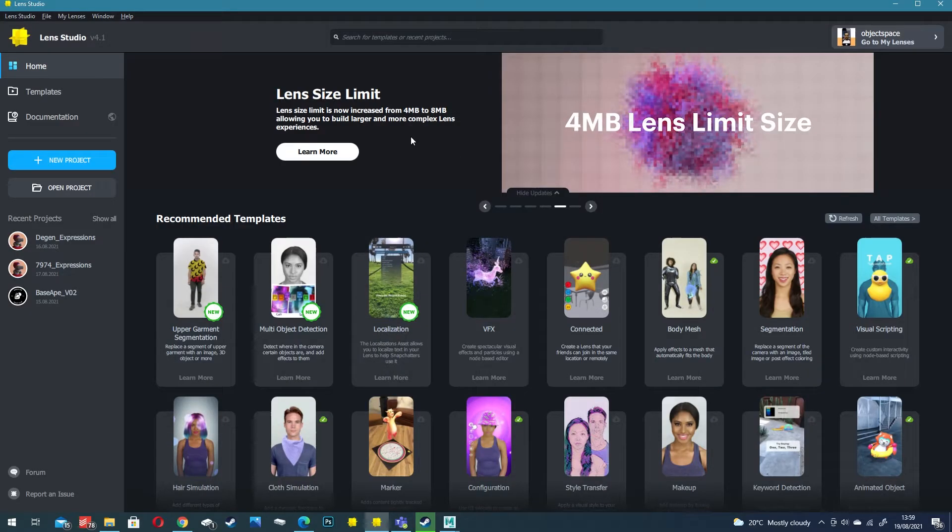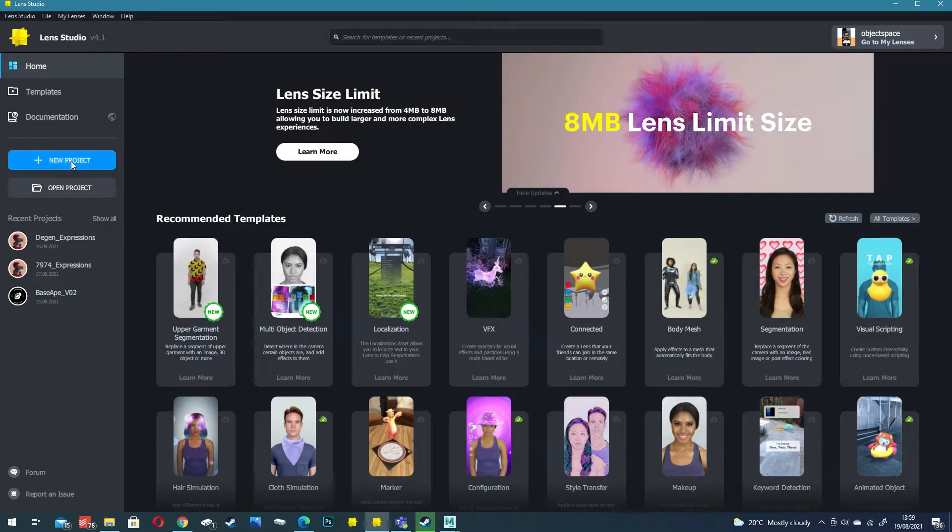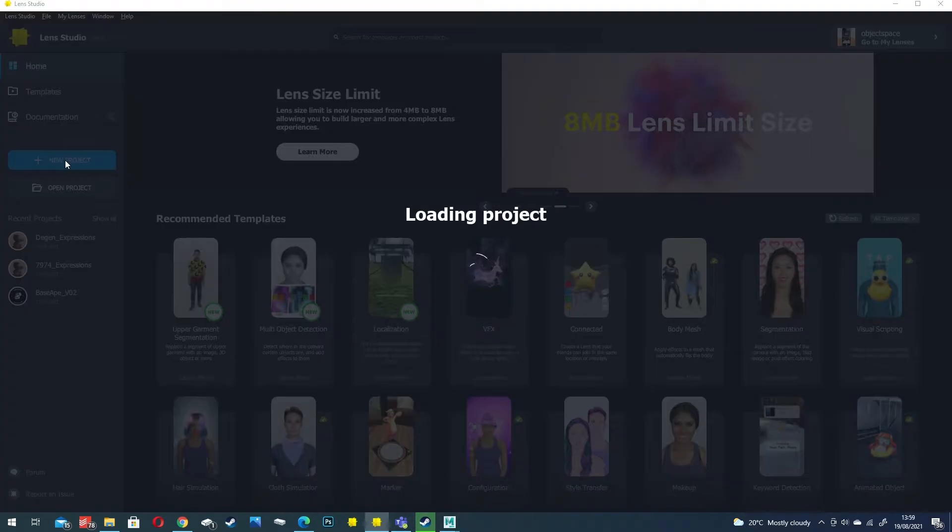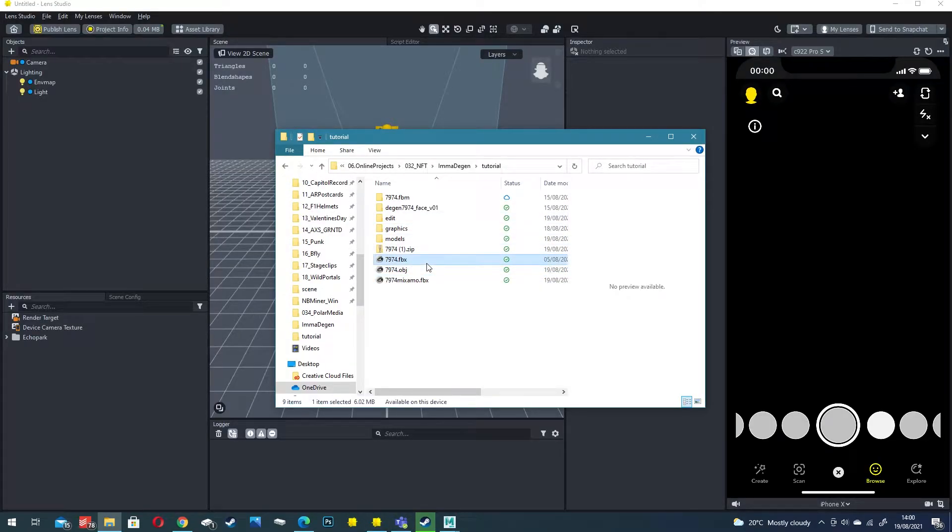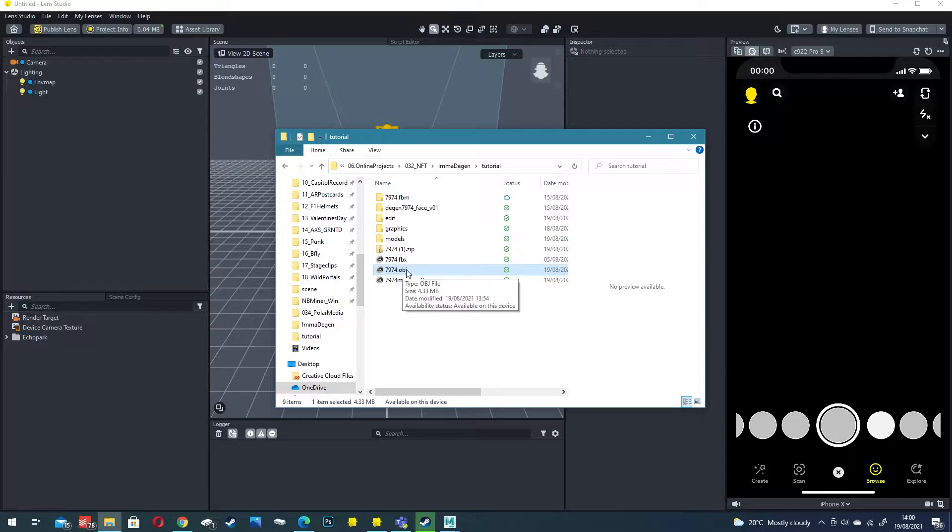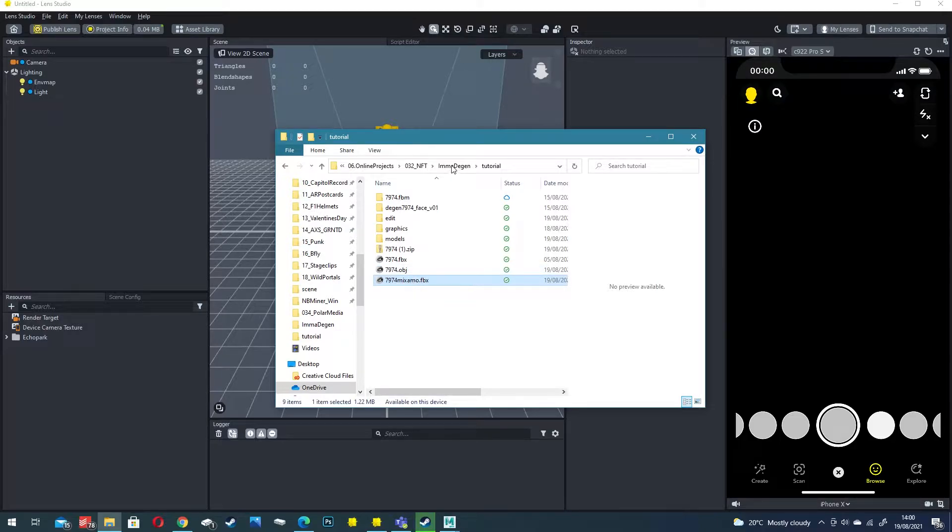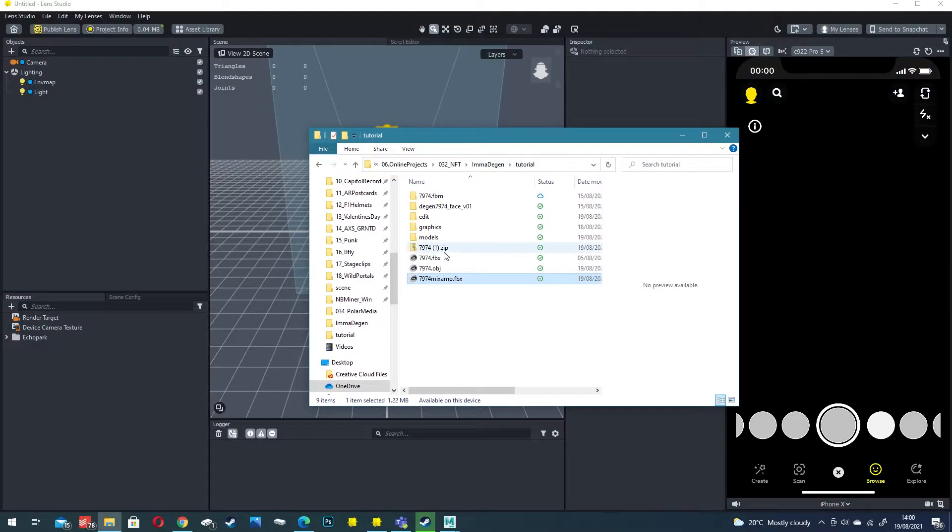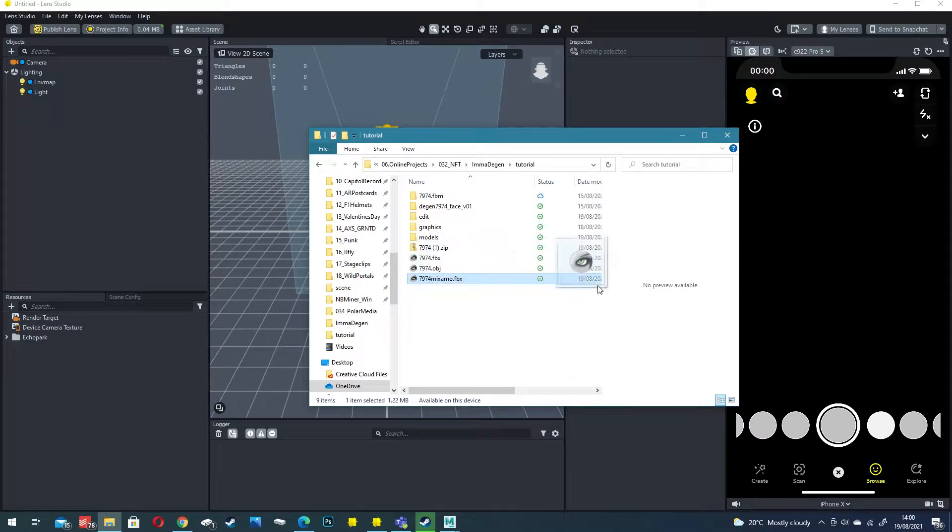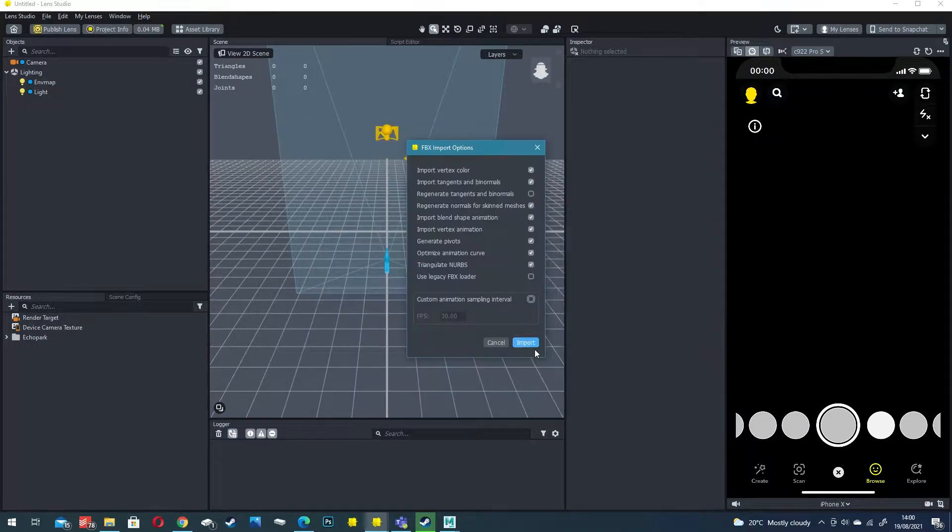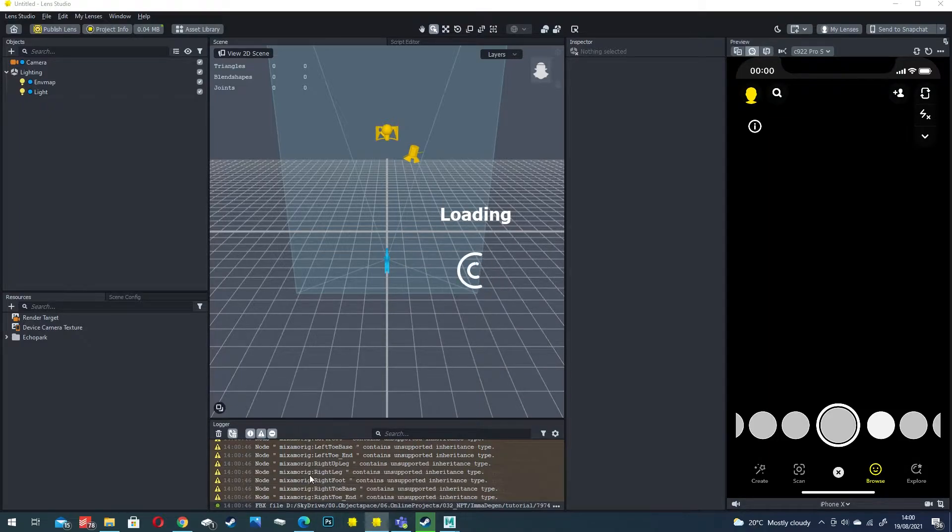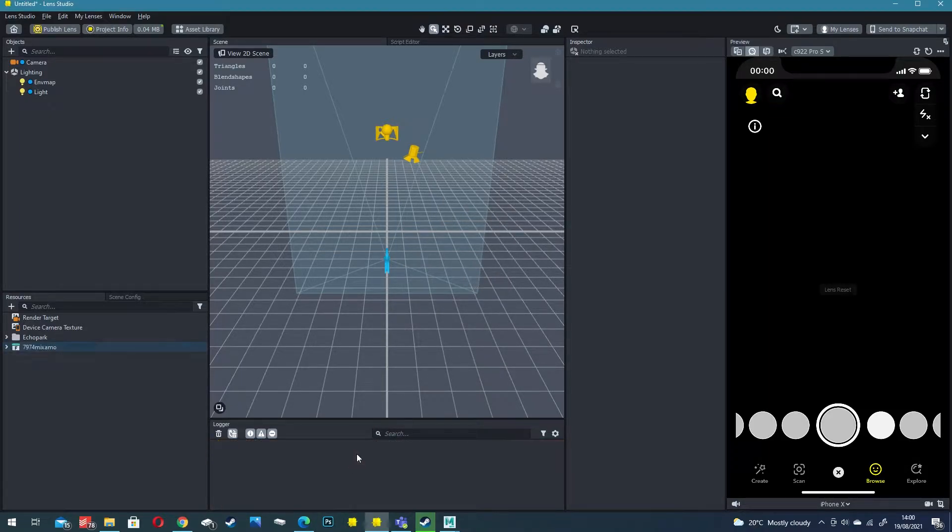With Lens Studio open we're just going to create a blank new project. You should now have the original FBX from Void, the stripped out OBJ and also a new FBX from Mixamo. Drag and drop this into Lens Studio into your blank project. Click import. It complains about a few things but it shouldn't be an issue.